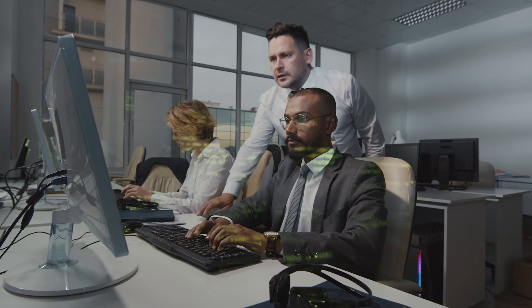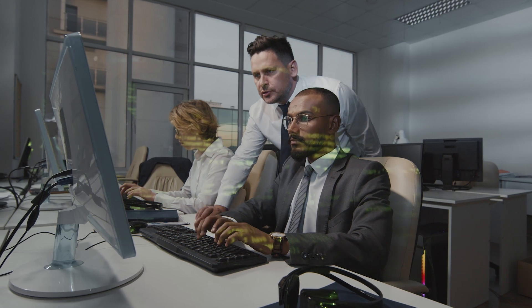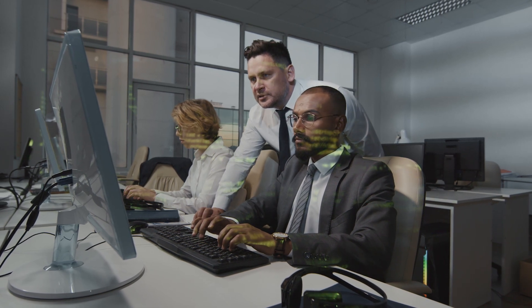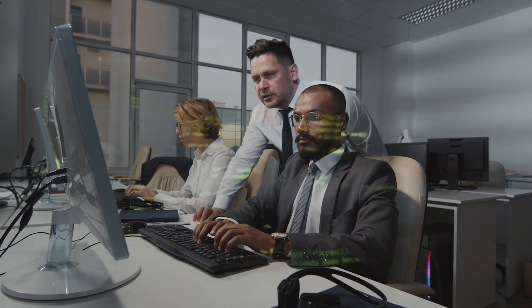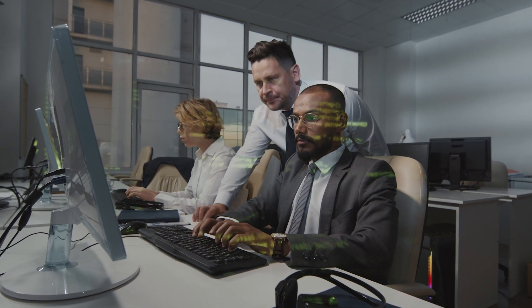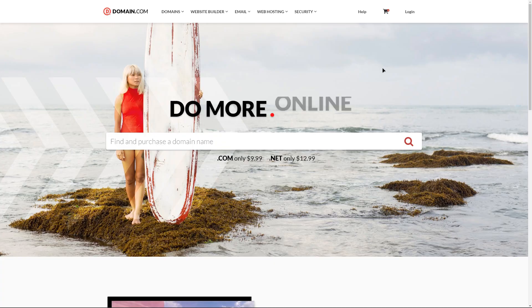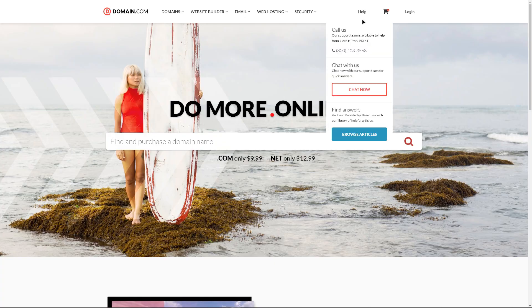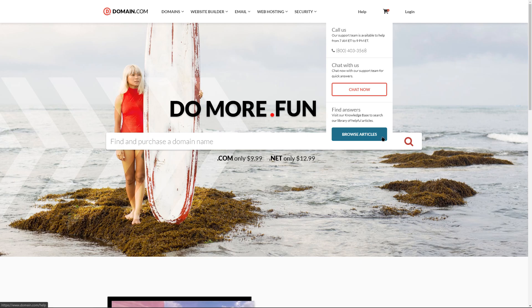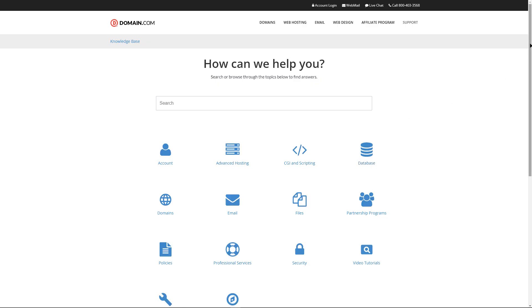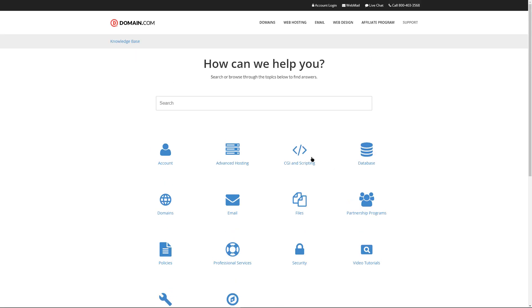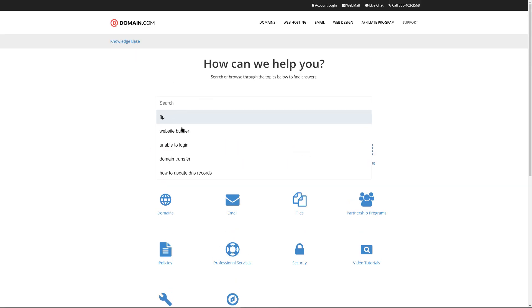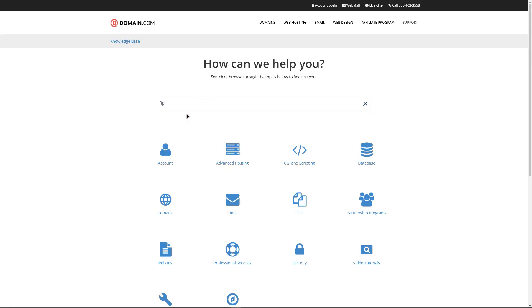Support is one of the key ingredients when it comes to hosting packages and domain.com does not disappoint. Live chat is available 24-7-365. The knowledge base is divided into several categories such as account, advanced hosting, domains, email and security. Articles are easy to identify and searchable with a simple search.